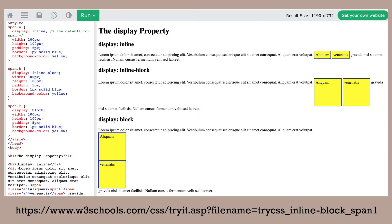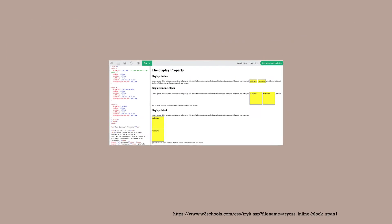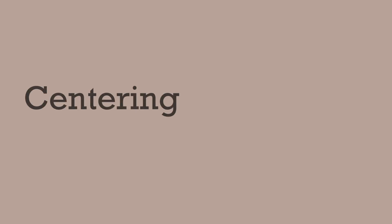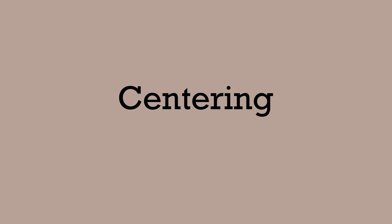Inline-block is sometimes a better choice for a simple way to align a few items side by side. Because of these different display values, centering elements on our page works differently with different elements.